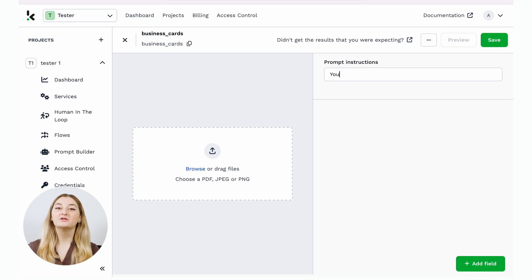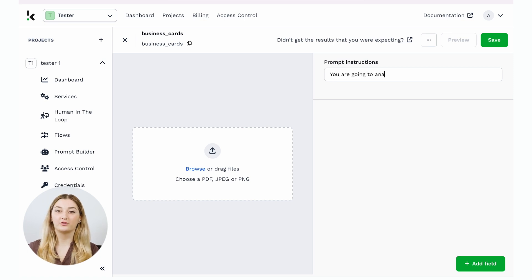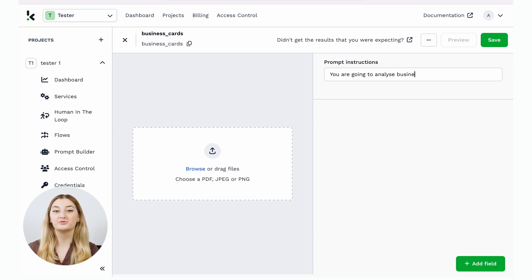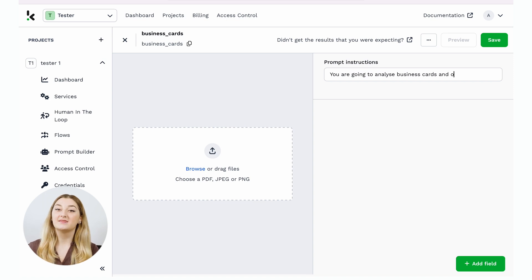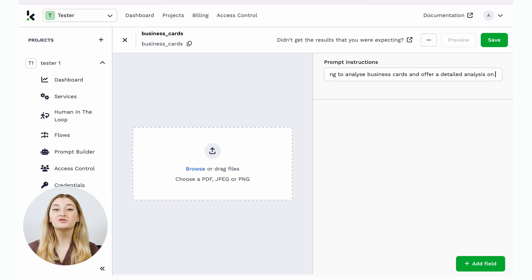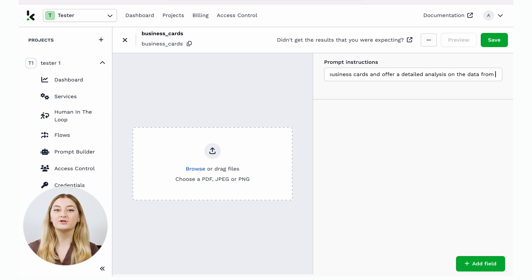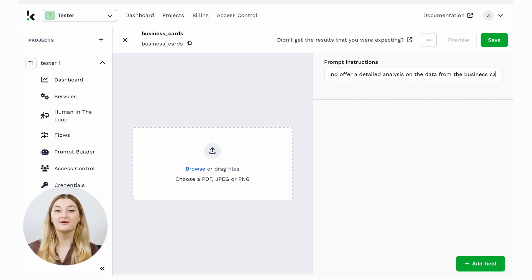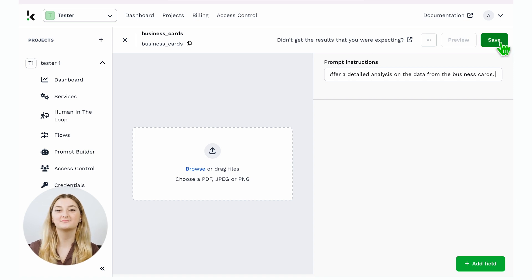First, you need to provide instructions to the model on what kind of documents you want to extract data from. In this case, I will tell our model, in natural language, that it's going to analyze business cards and I want to have a detailed analysis of the fields on that business card.